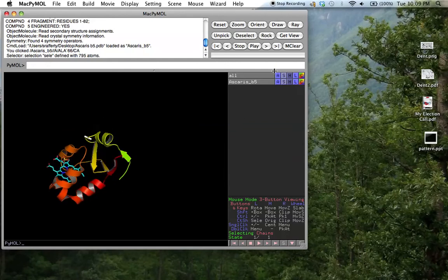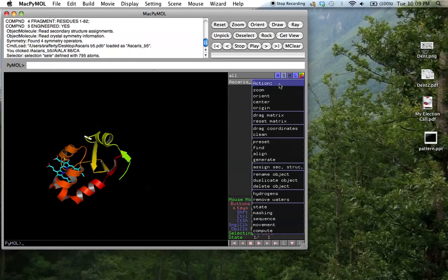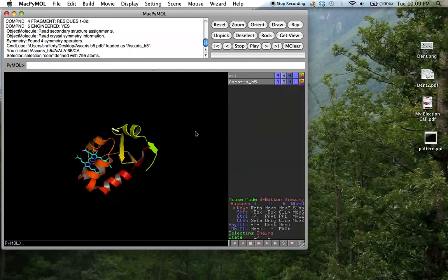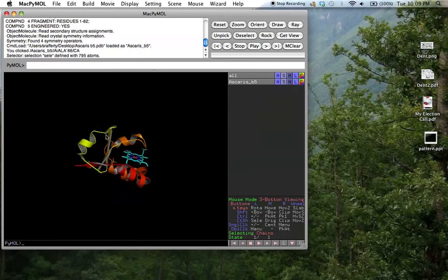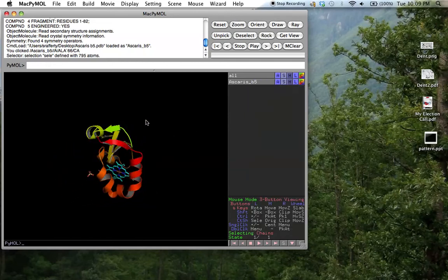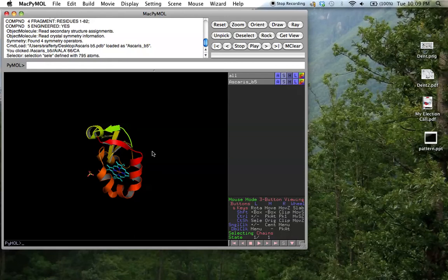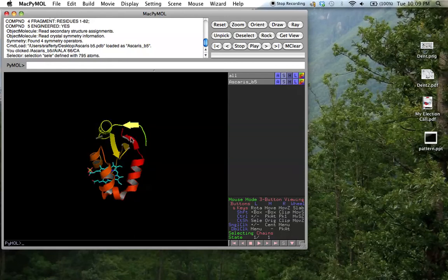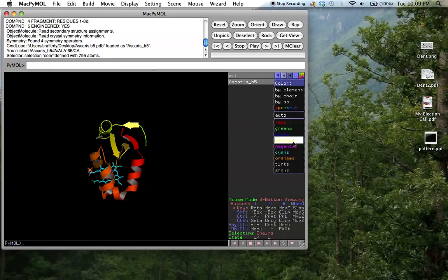Now all we have left is one copy of that protein. So we just go to the action button again, click on center, and that centers it. Now essentially what we're going to be doing is displaying within this window both the Ascaris and the rat cytochrome B5, and we want a way to distinguish them, so we just change the color of this one so we know what it is. And so for the Ascaris, we'll just choose it to be yellow.